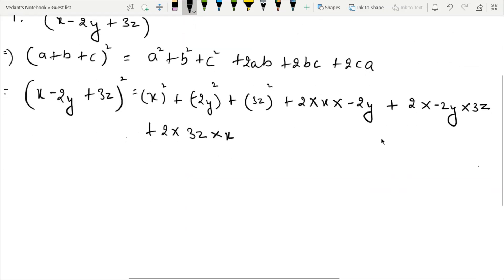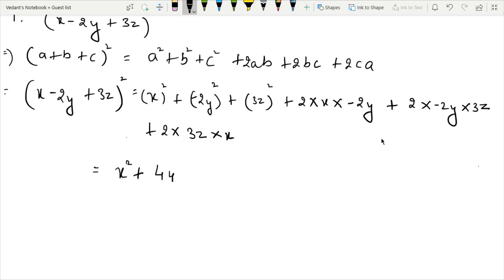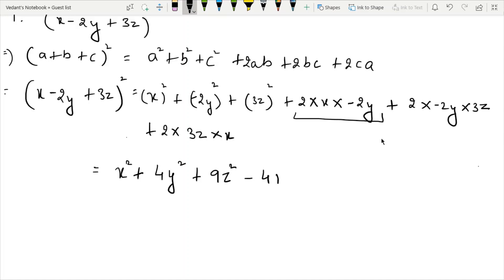So we have x square plus 4Y square plus 9Z square. For the cross terms: 2AB gives minus 4XY, 2BC gives minus 12YZ, and 2CA gives plus 6ZX.